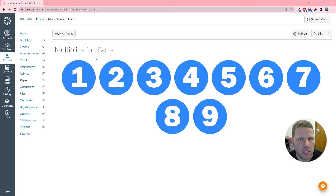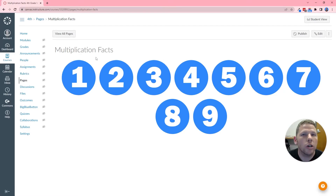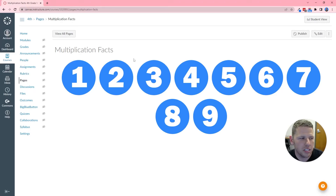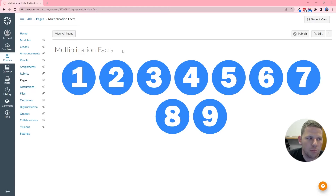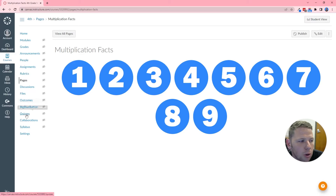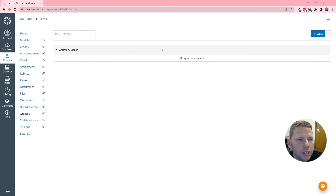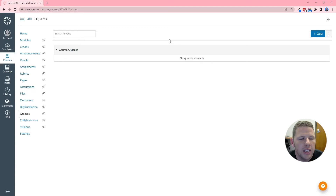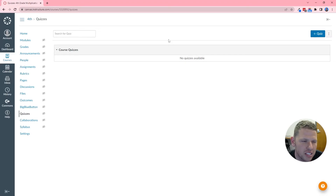To set a quiz up with randomized questions, you first have to set up a question bank. We'll set up the question bank first, then create a quiz with all the settings we need. Just a heads up — this does take a long time to create; this is the bulk of the work. We're only going to create a sample bit of content today, but this should give you a clear idea of what you can do to create this experience for your students.